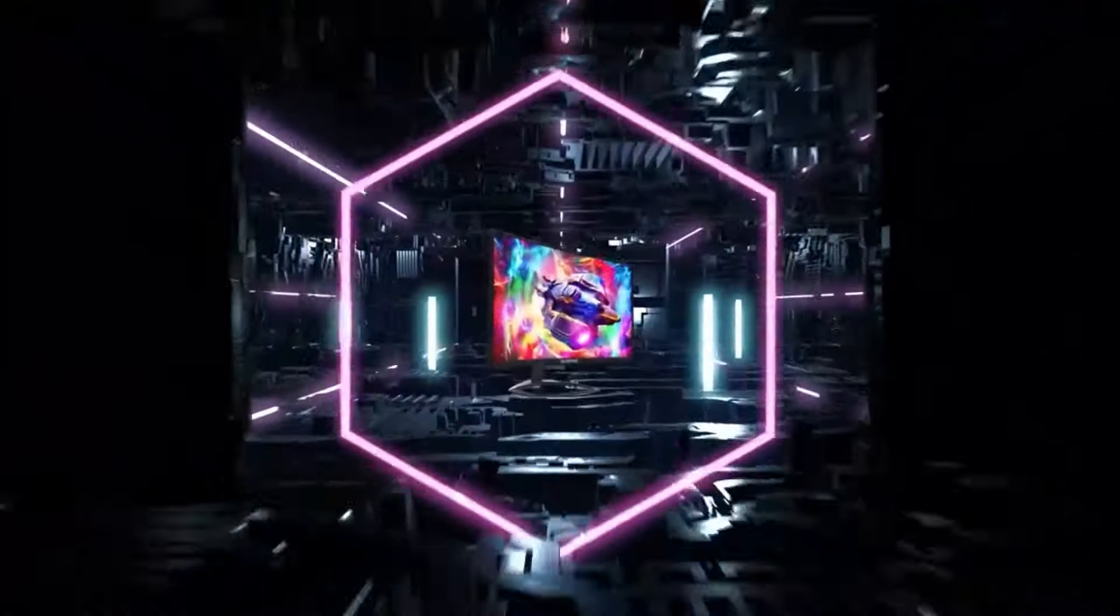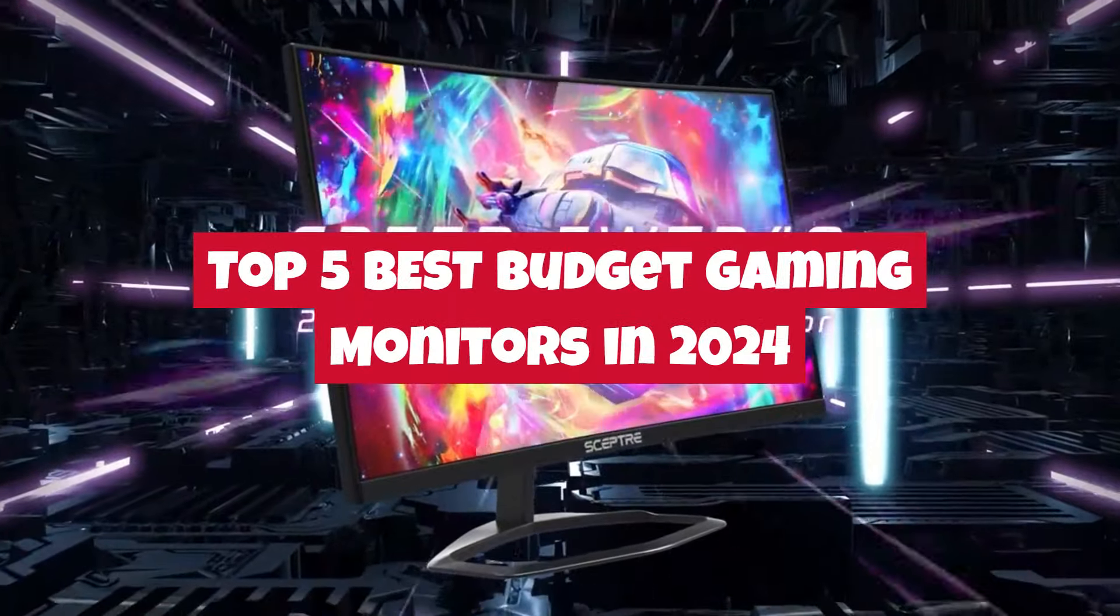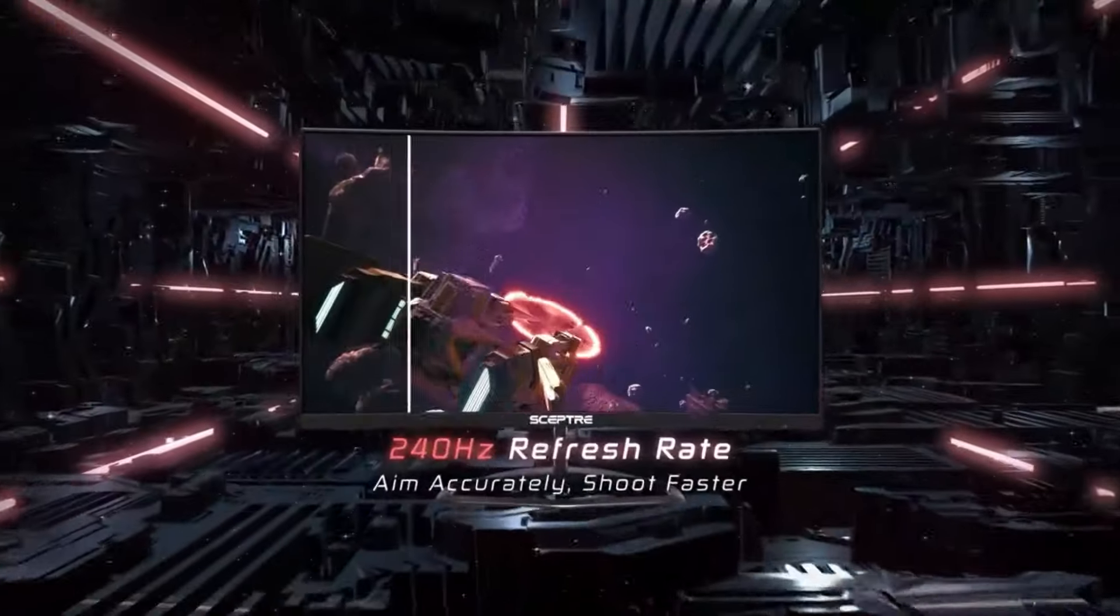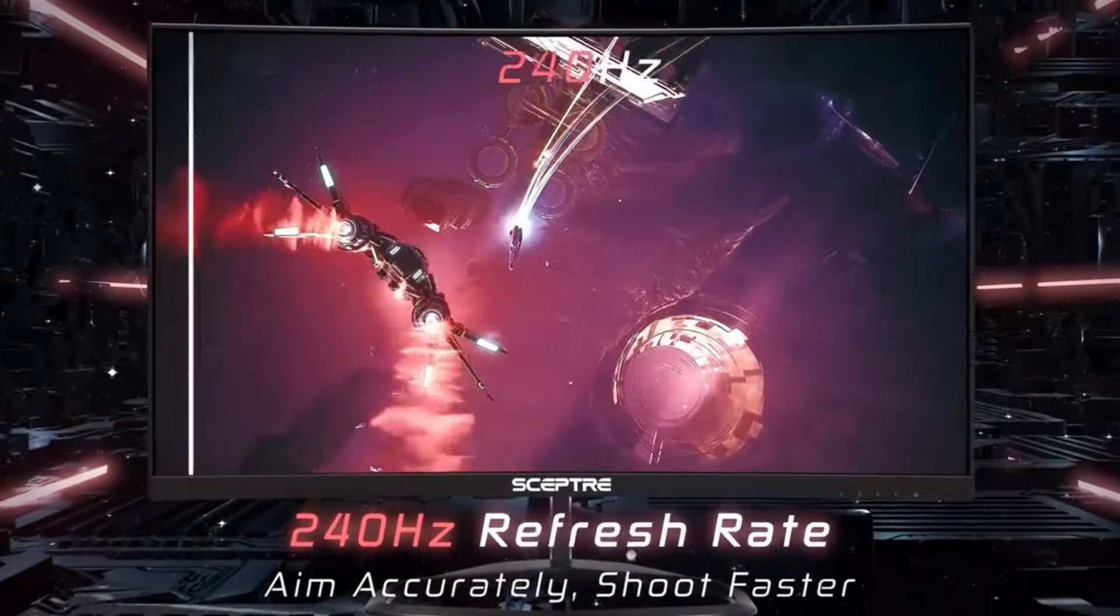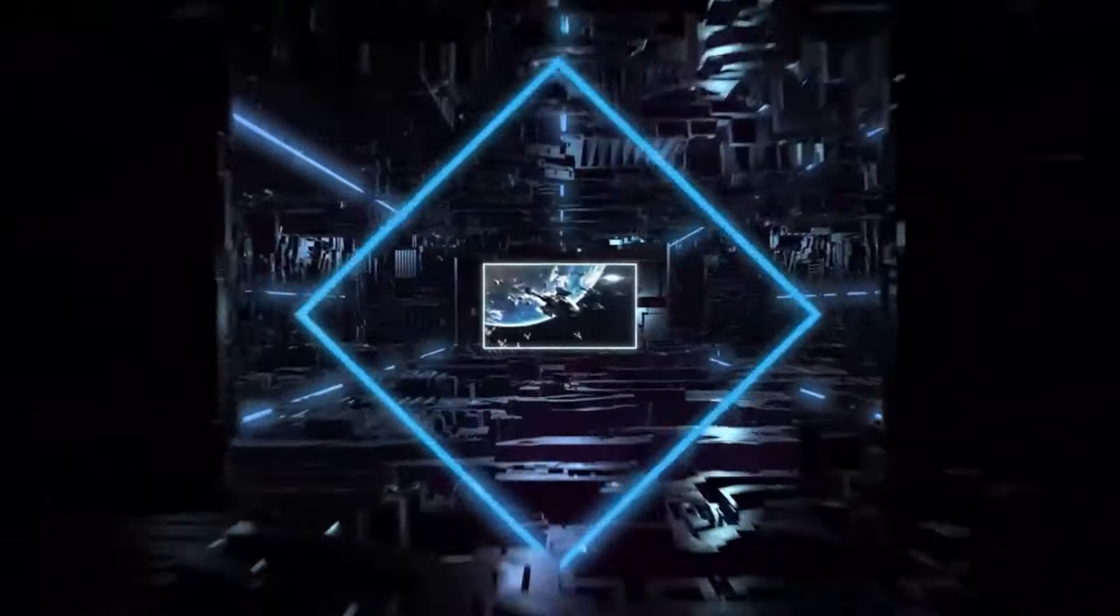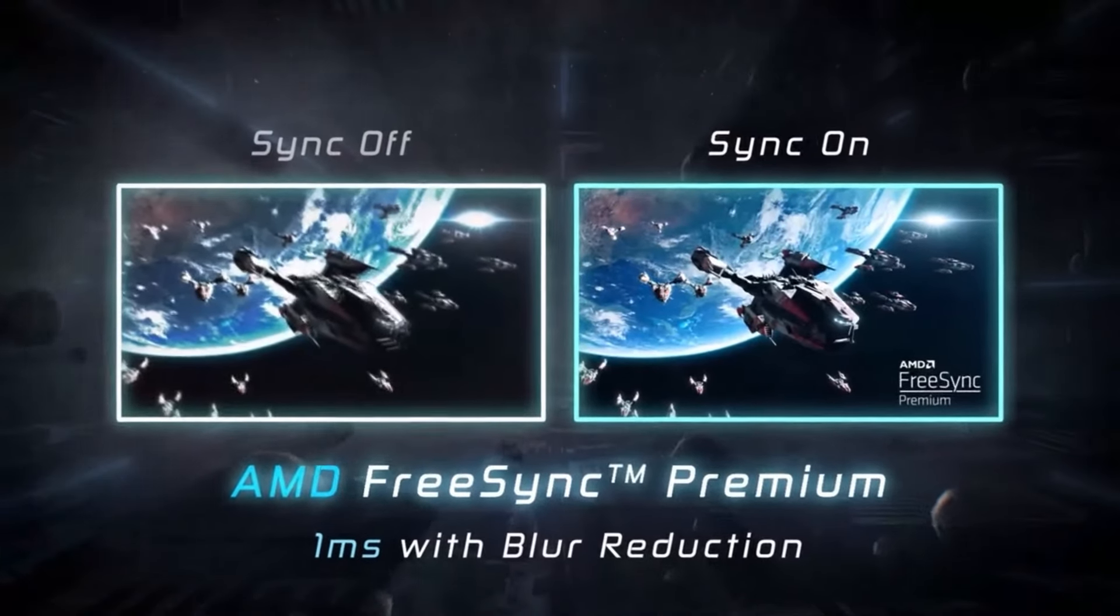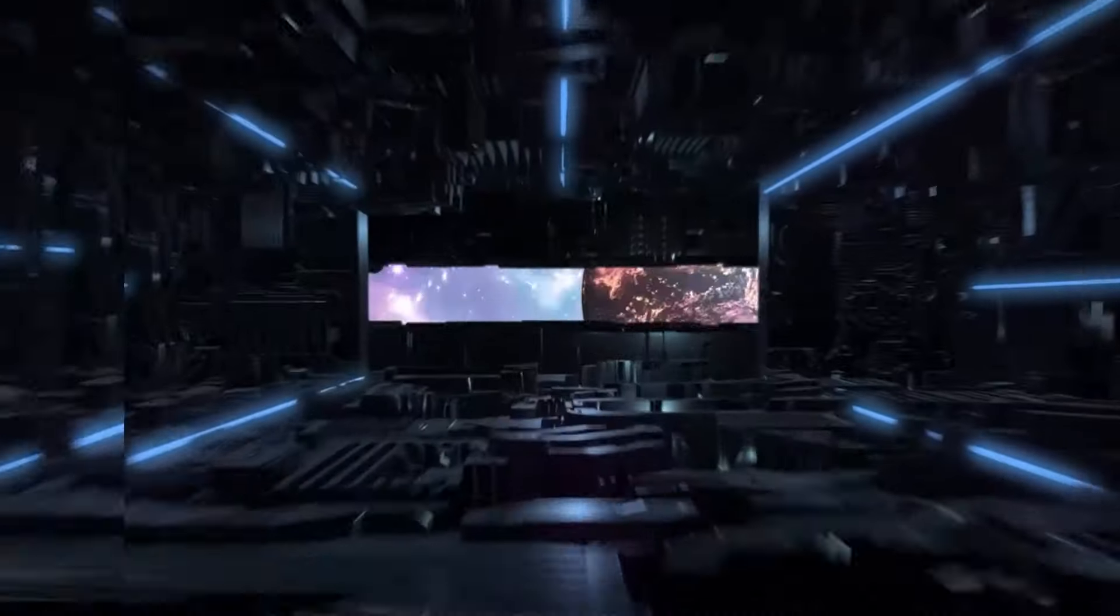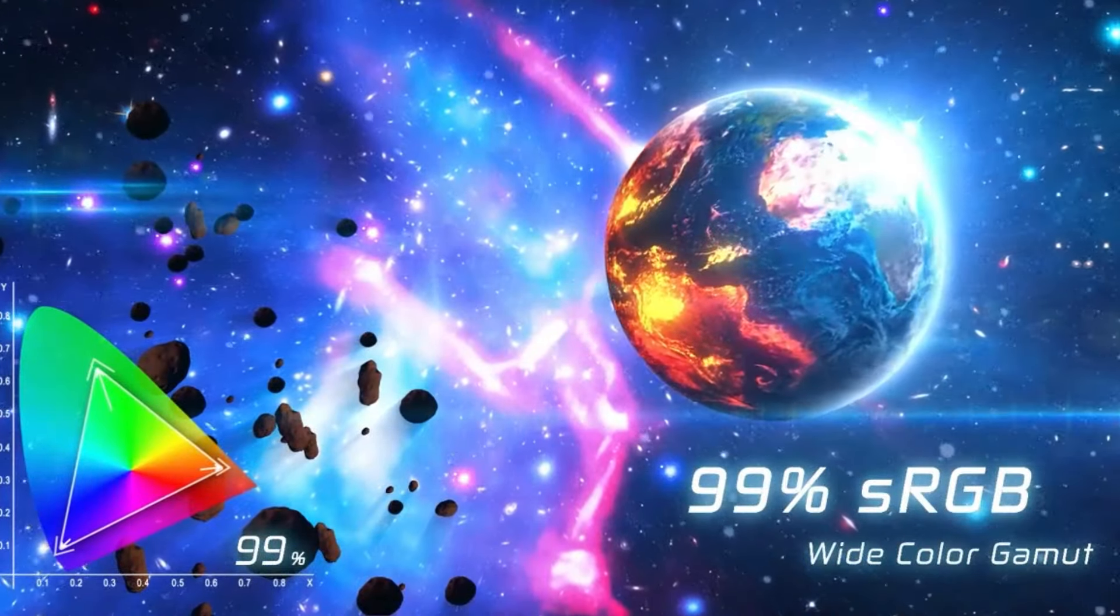In today's video, we're diving into the top 5 best budget gaming monitors of 2024. Whether you're upgrading your setup or just getting started, these monitors pack some serious features without breaking the bank. From stunning visuals to ultra-smooth refresh rates, we've got options that deliver incredible performance for gamers on a budget. So grab your snacks and let's get right into it.